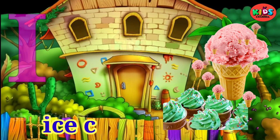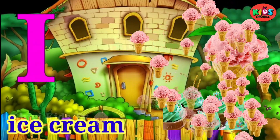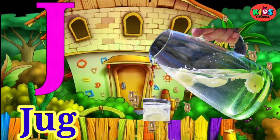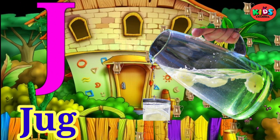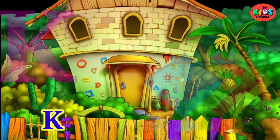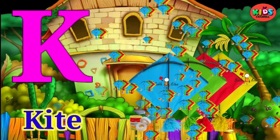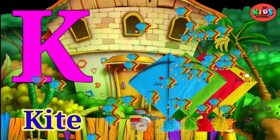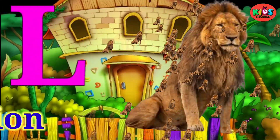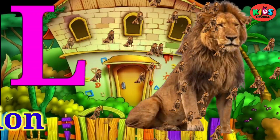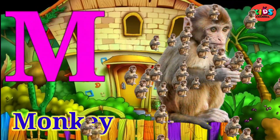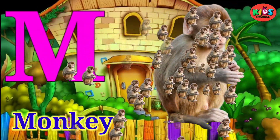I for ice cream, J for jug, K for kite, L for lion, M for monkey.